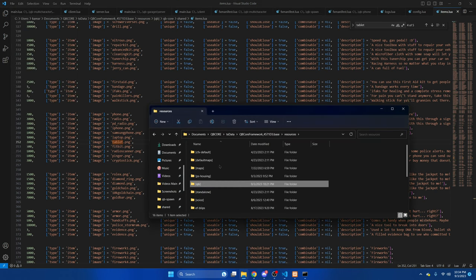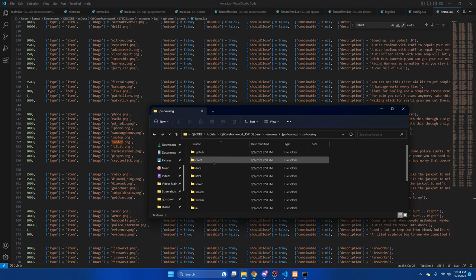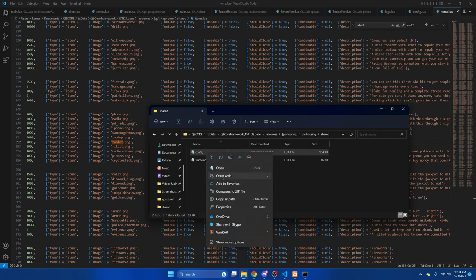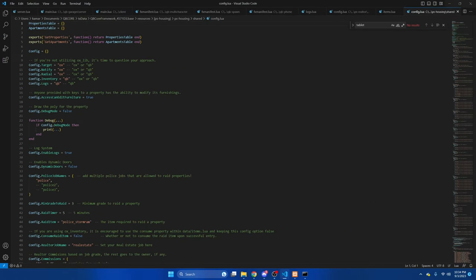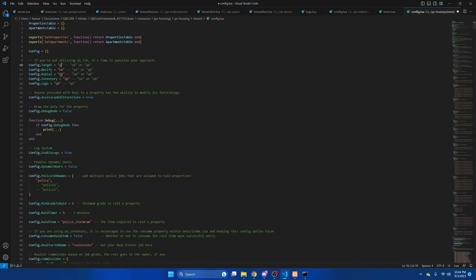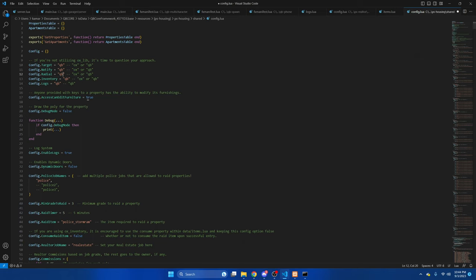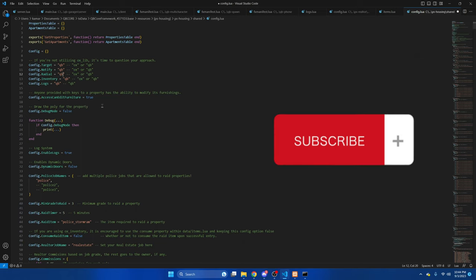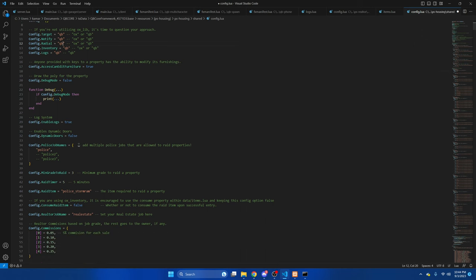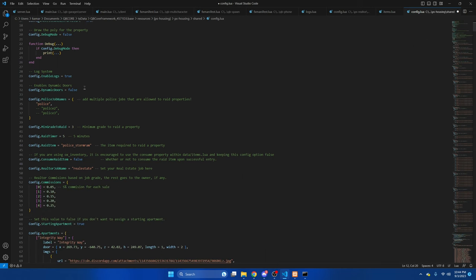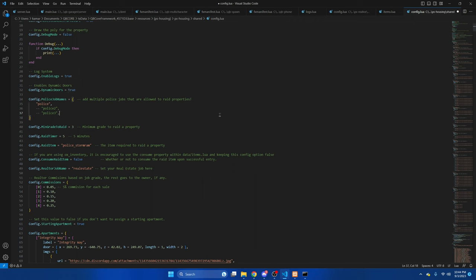Next, we'll go back and look at the config for PS Housing. Again, we have some options in here. The first section will need to be edited if you're using qb-target, qb-notify, and so on. We'll change this to qb. The next section is allowing anyone with keys to decorate the house. Then we have the log system. If you set up the webhook, leave that as true. Next is dynamic doors, which turns the place doors into working doors. If you set it to true, you'll need to add something in your server CFG, which I'll show in a moment. We'll change that to true.